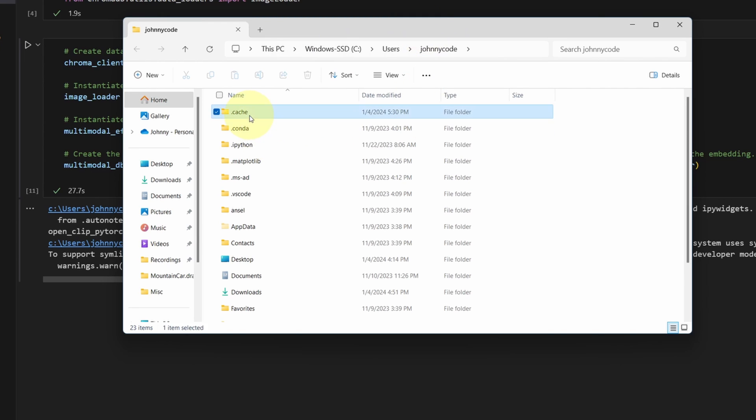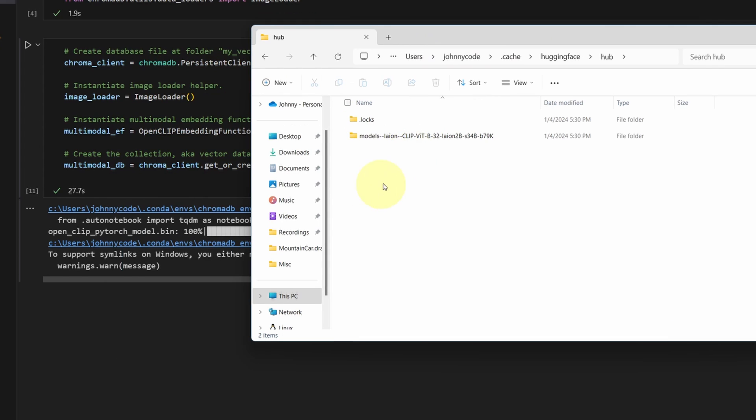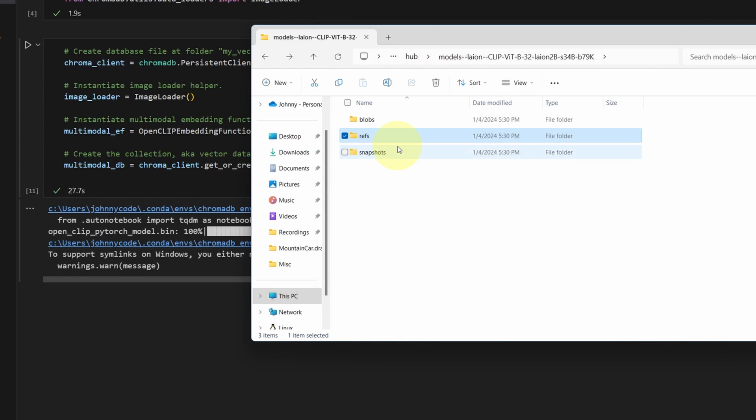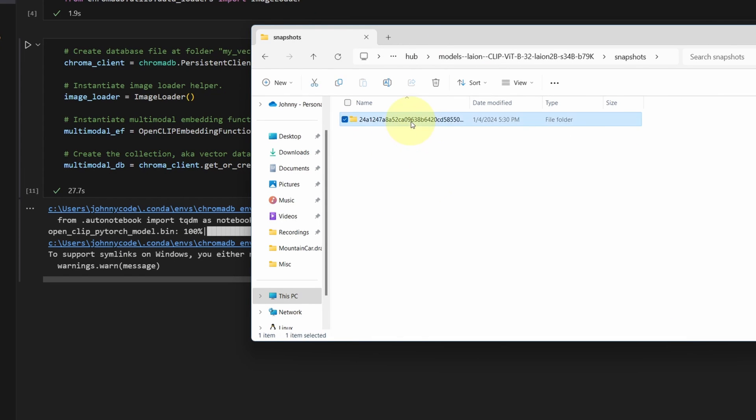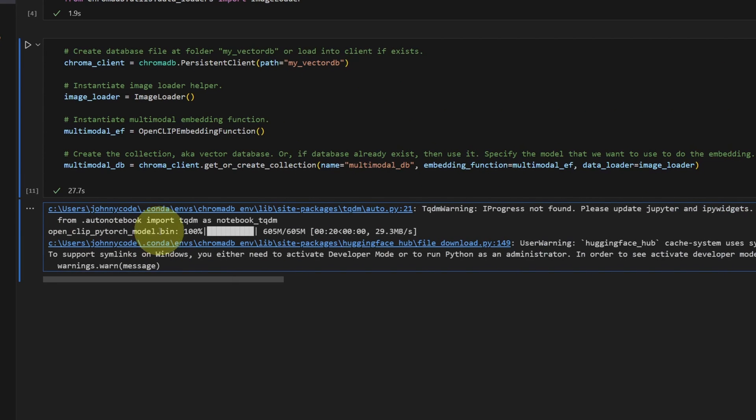Under .cache. Under hugging face. Looks like this is the model that just got downloaded. There we go. OpenClip. PyTorch model dot bin. That's this guy right here.